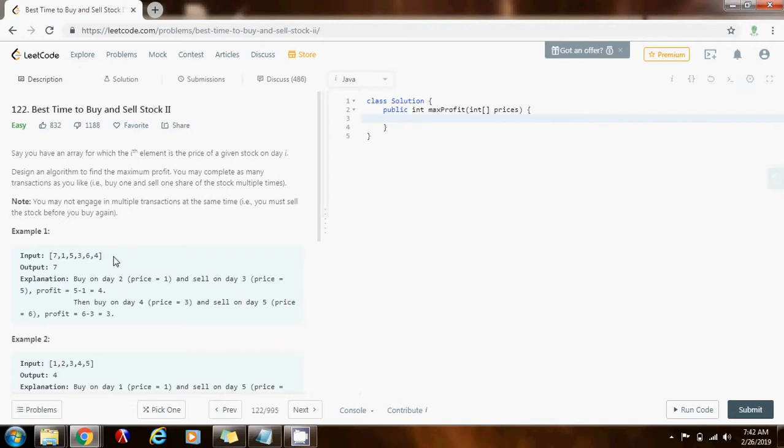In order to maximize, I have to check if the price of the next day is going to be bigger than the price of today. If that's the case, then I buy today and sell tomorrow, and I continue doing that. And that's going to maximize the profit. So, without further ado, I'm going to show you how to write the code.